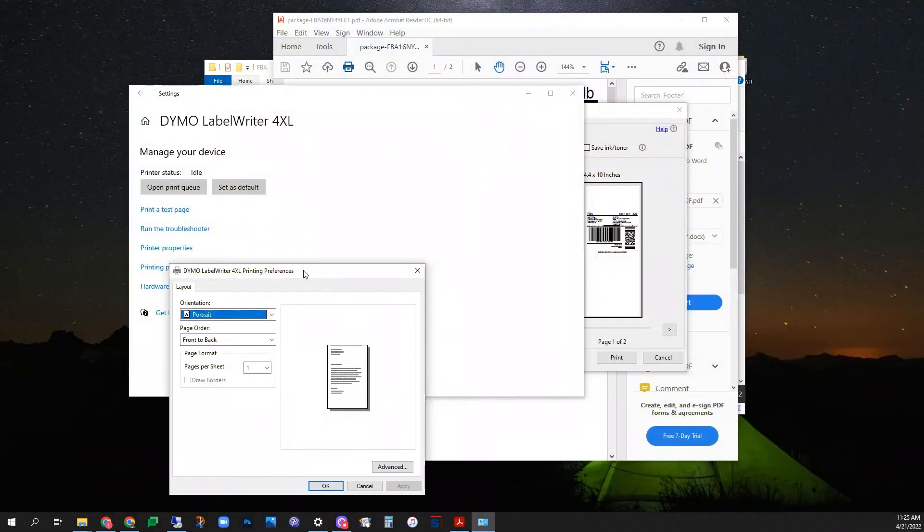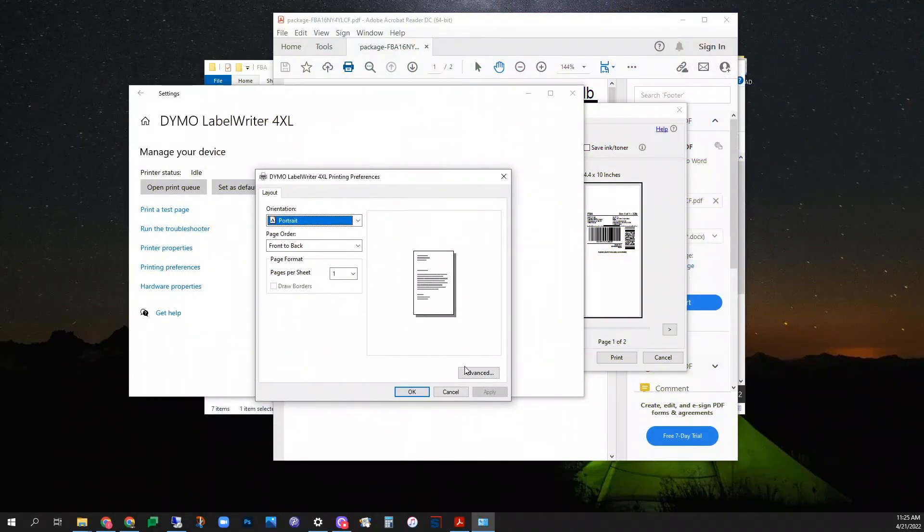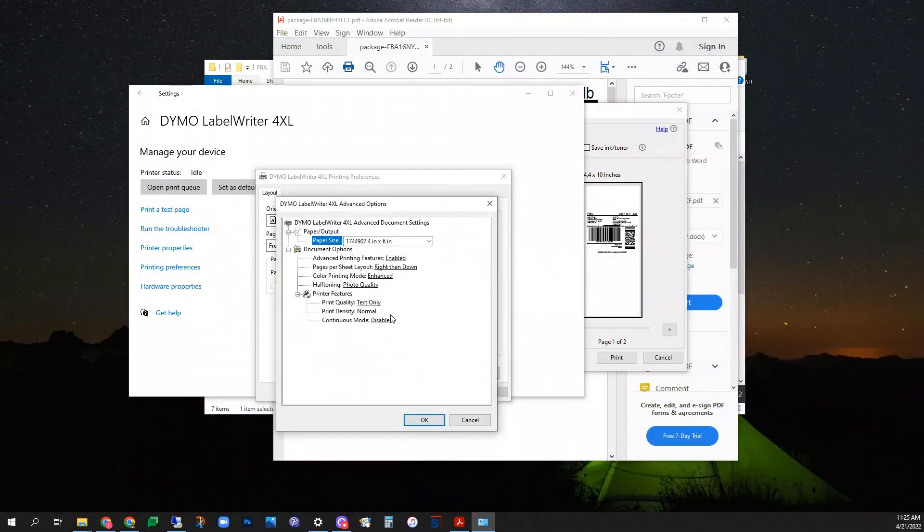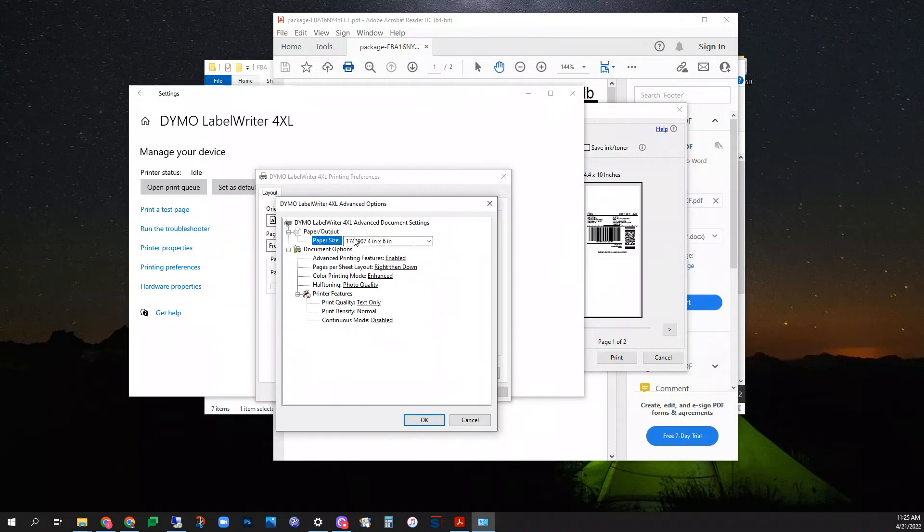Select printer properties. On the bottom right, select advanced. Check that your paper output paper size is appropriate for your document. For me, I'm printing to the Dymo 1744907 4x6 inch labels.